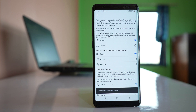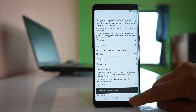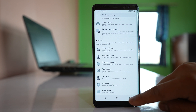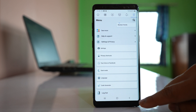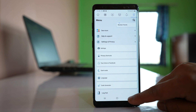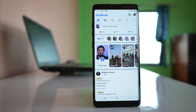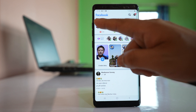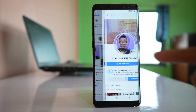Once you have done this setting, you have to go back. Go back to this menu screen here. Tap on your profile icon here.